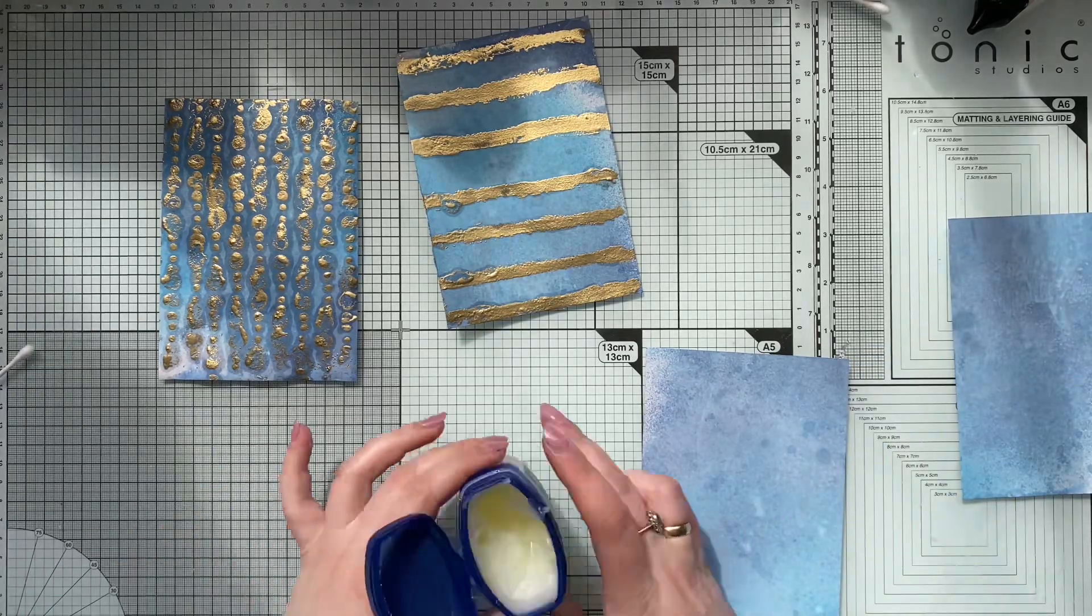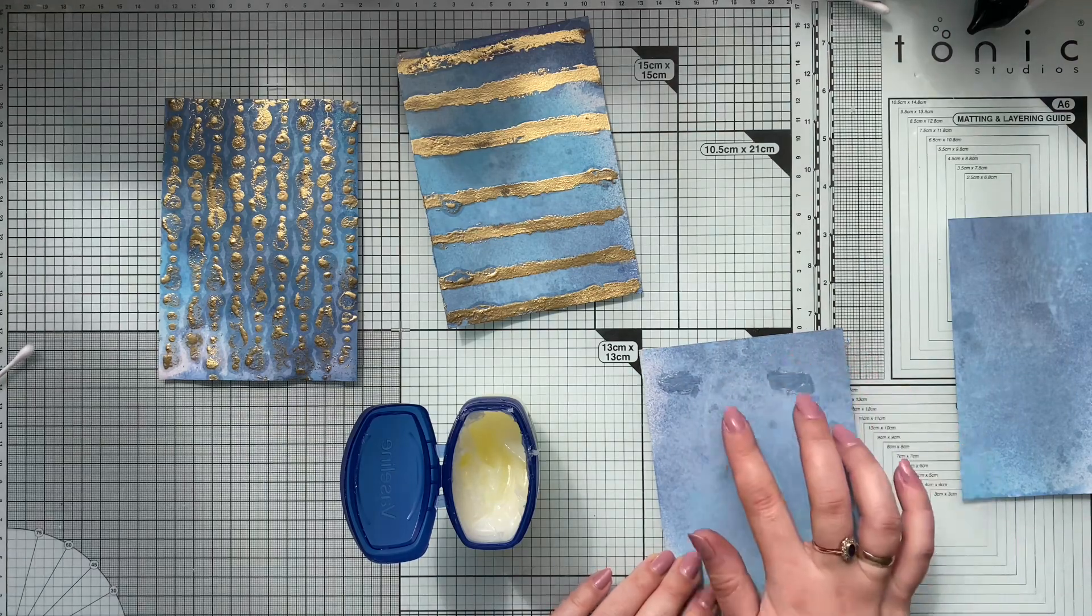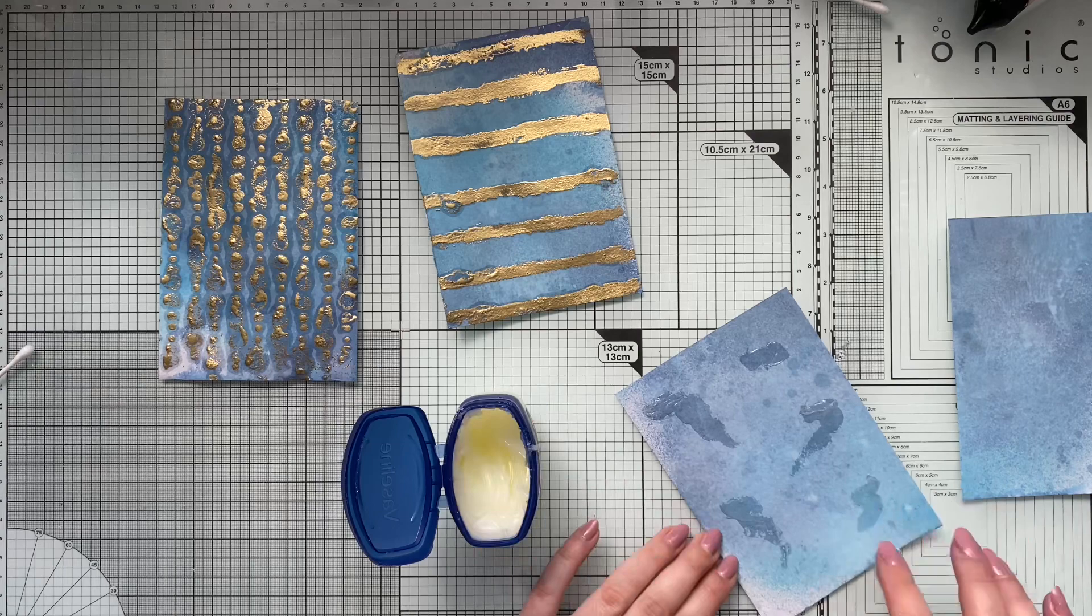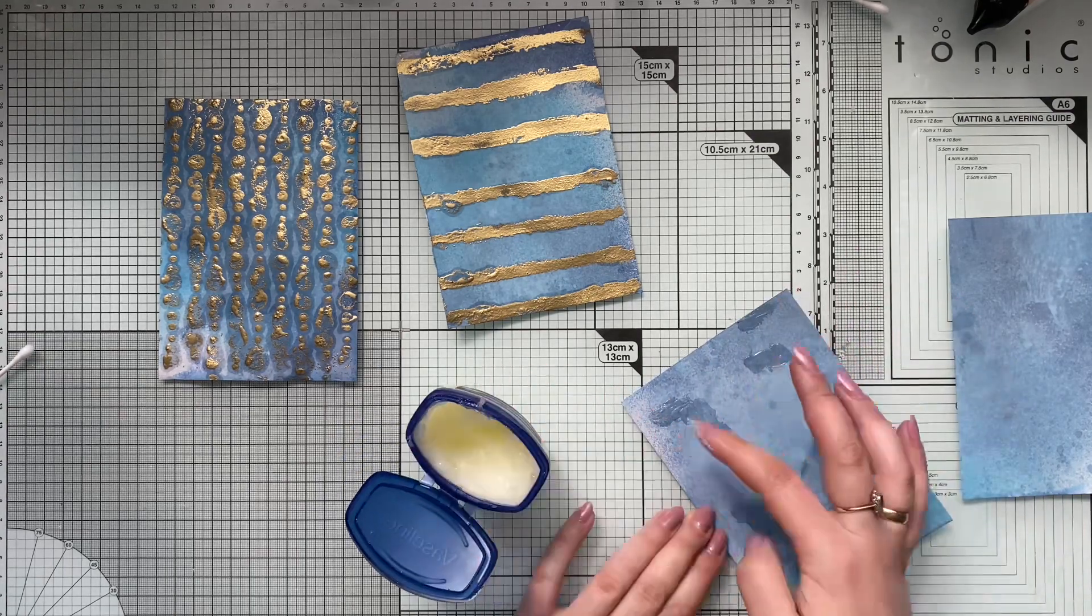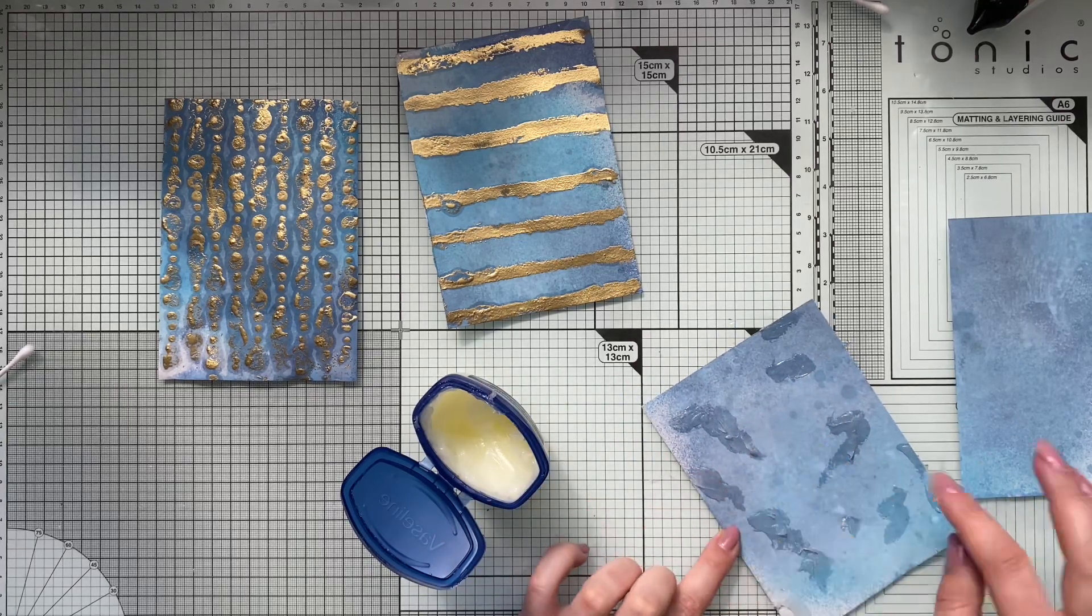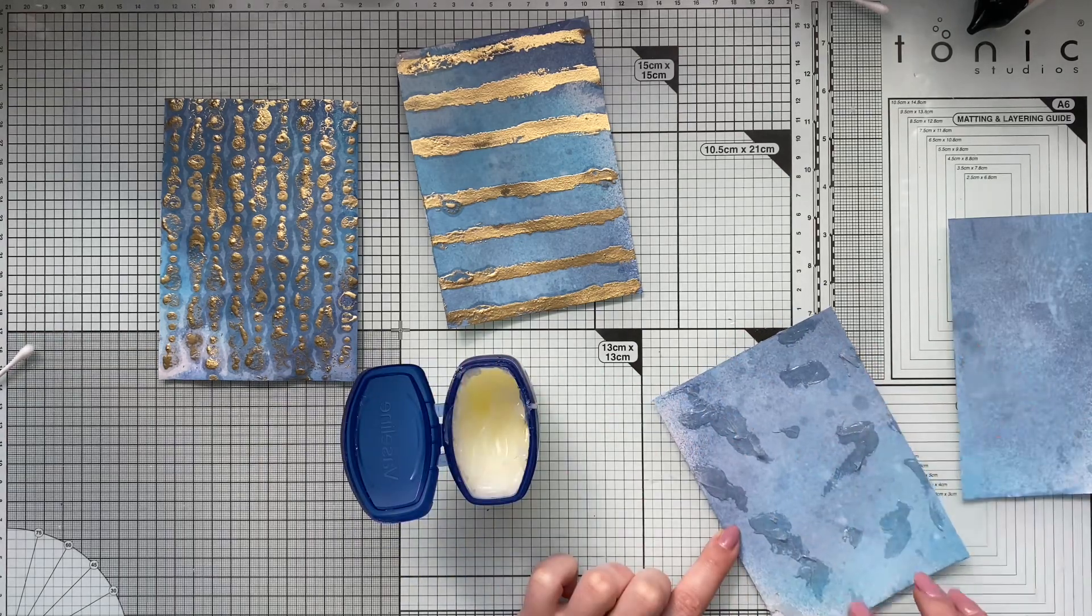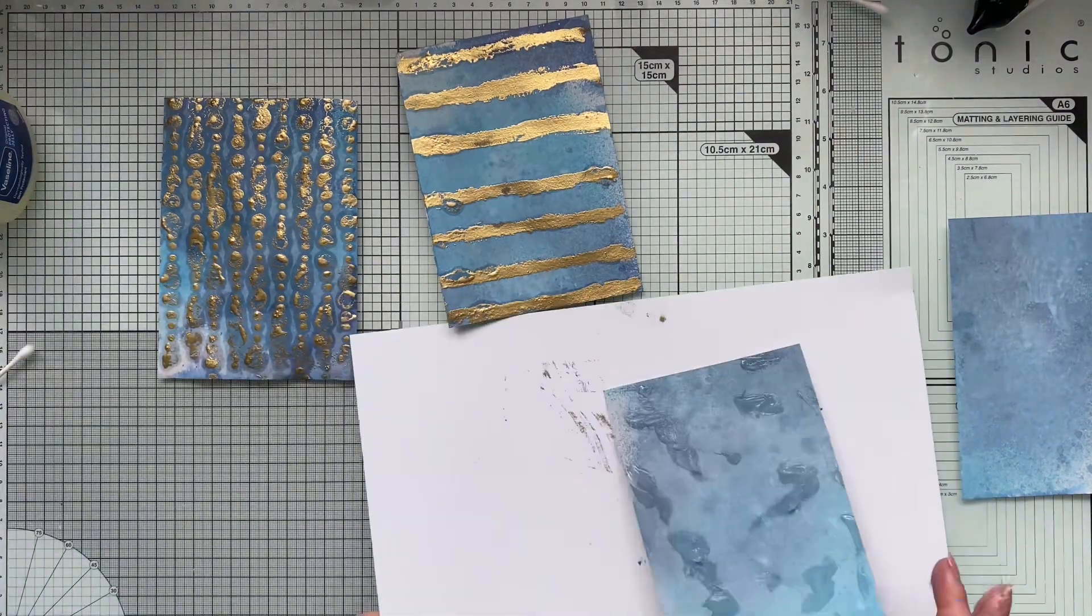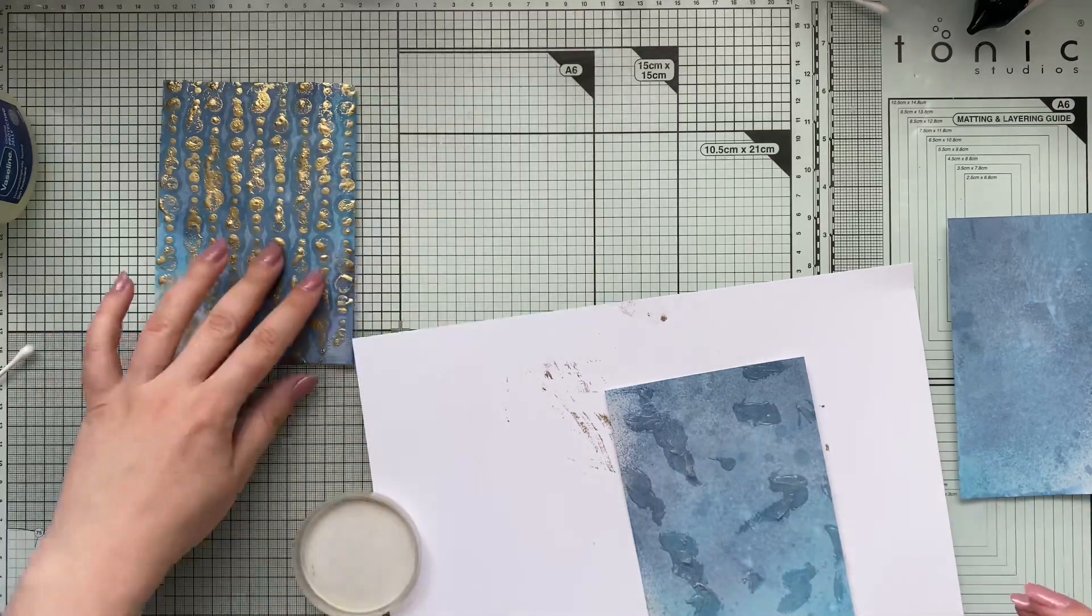For my third trial, I decided to go a little bit more and add a thicker layer of the Vaseline. I'm using my finger and just adding it here and there, just for a nice effect. No rhyme or reason here, just playing and having fun. Once I add my Vaseline, I will sprinkle it with embossing powder and then set the powder.